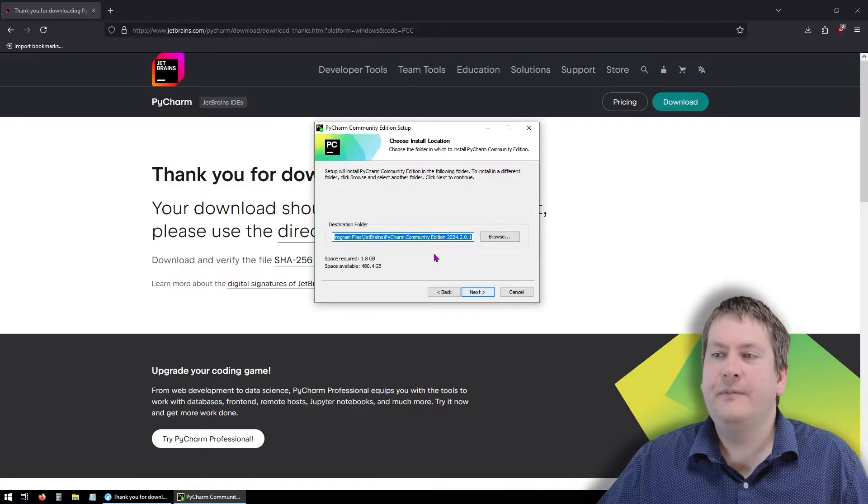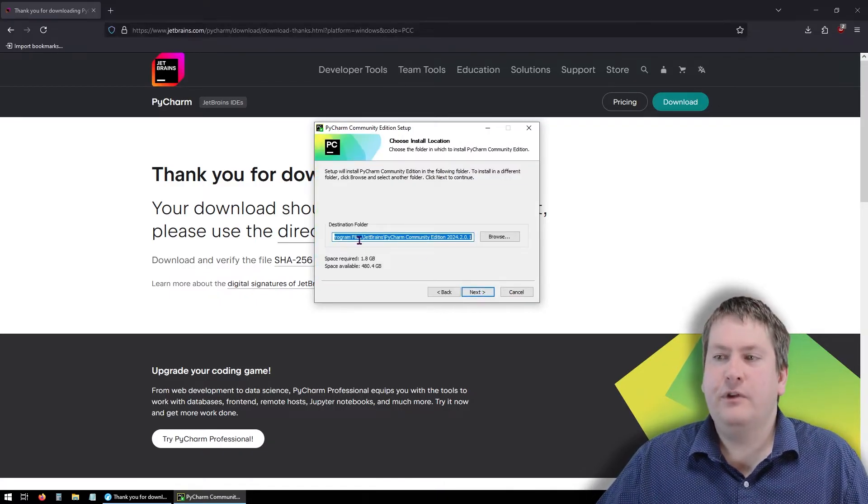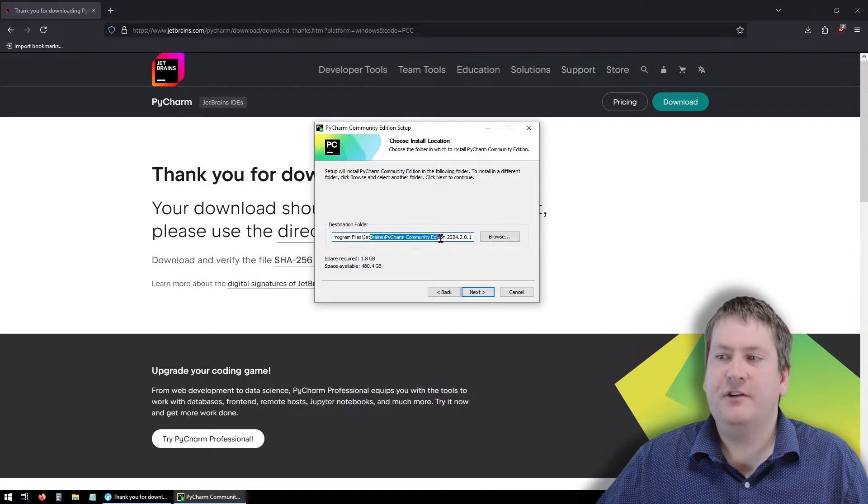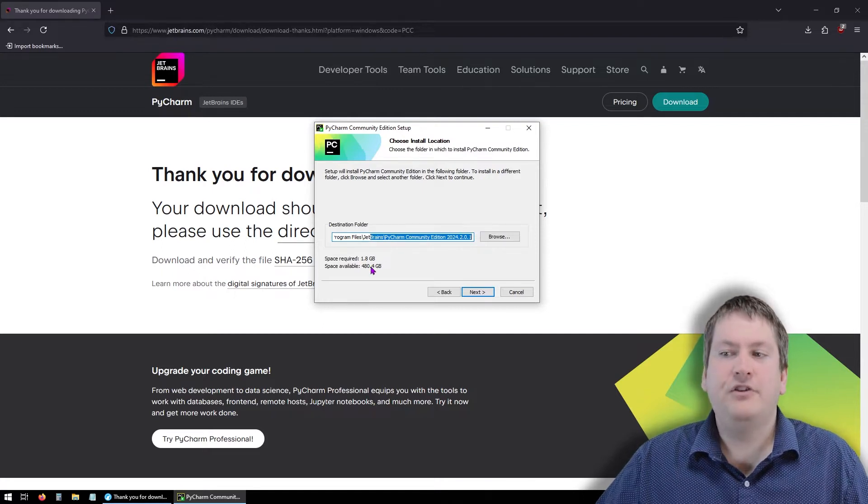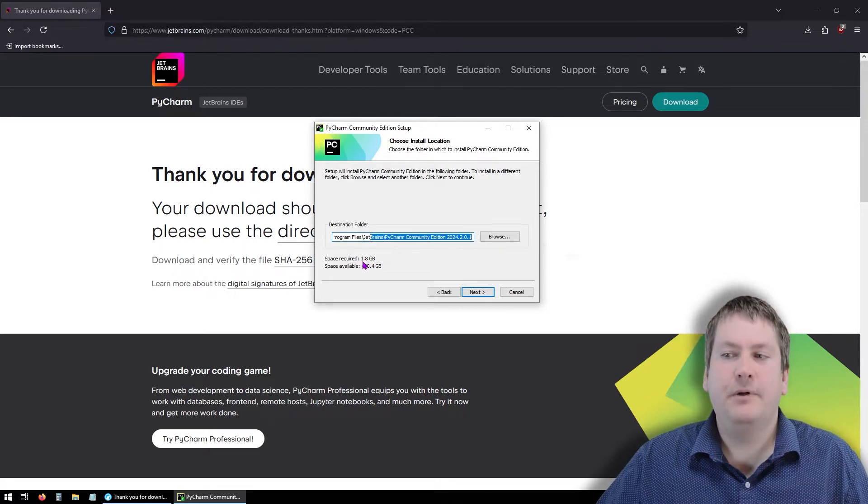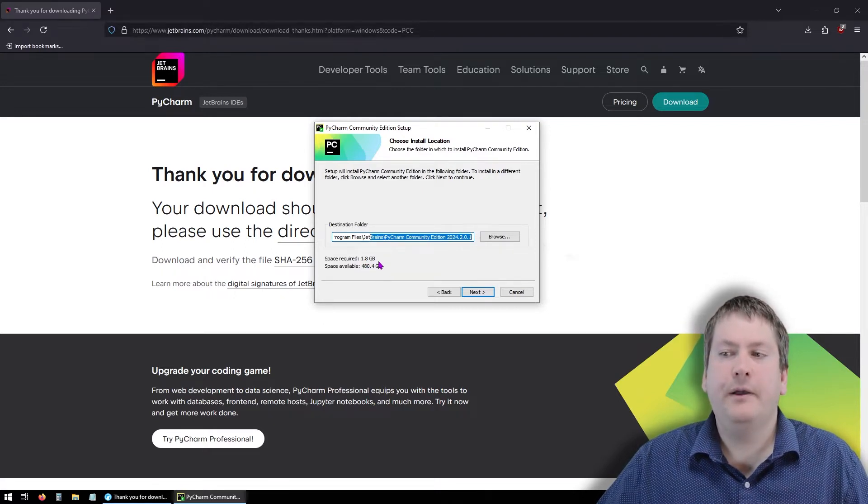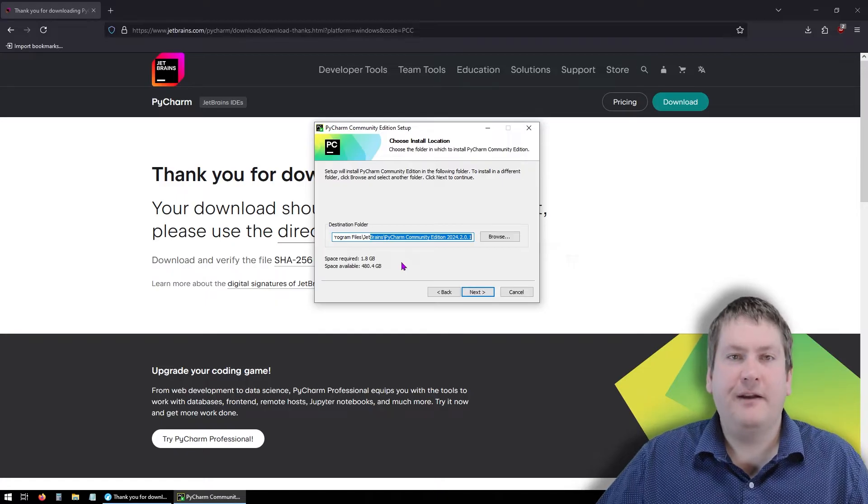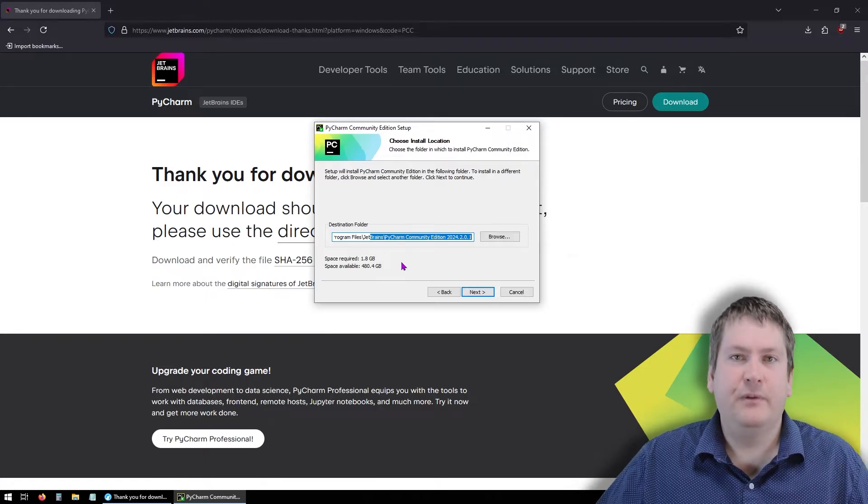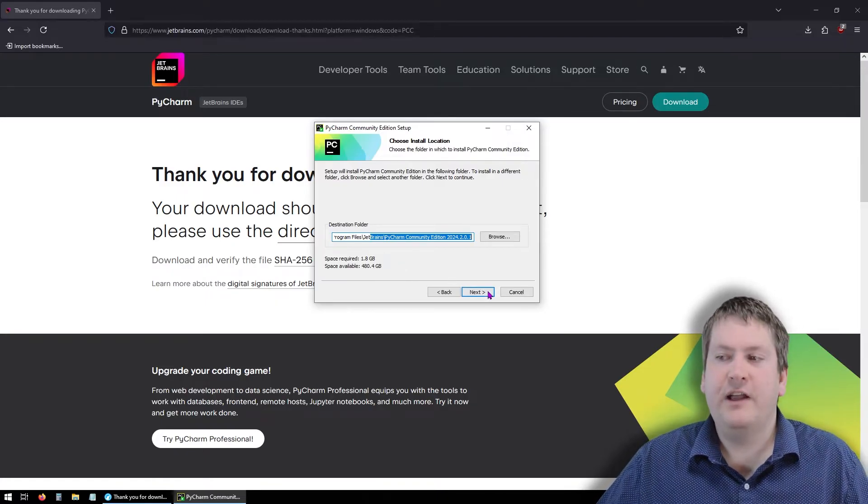Click Next, and it will show the location that it's going to install it to. So PyCharm is going to take up about 1.8 gigabytes. So please make sure that you have enough space available on your hard drive.